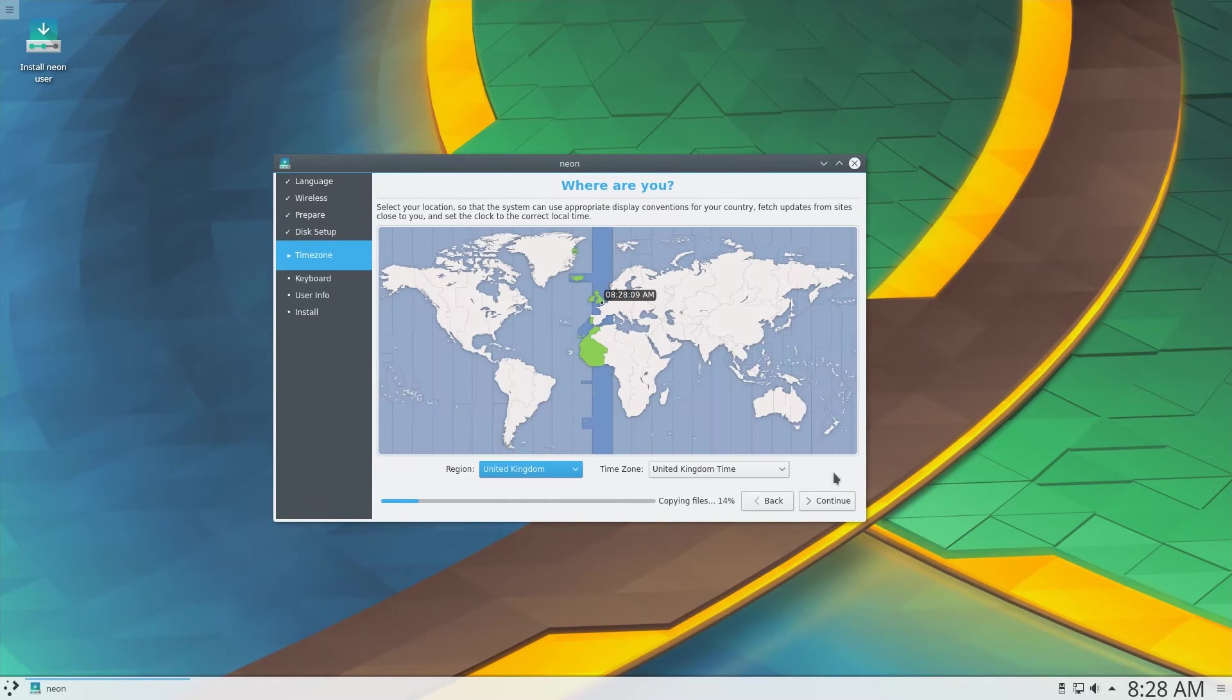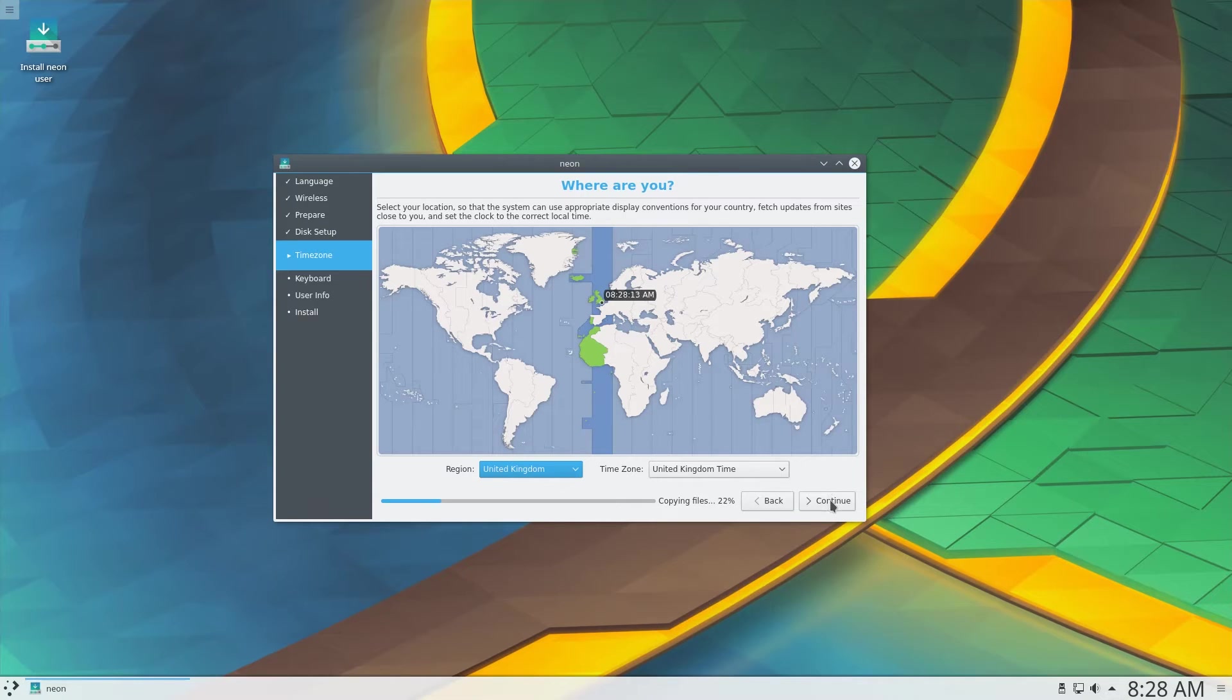Next we are given the option to select our region and time zone, as well as the keyboard layout.